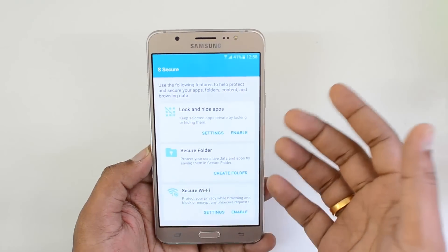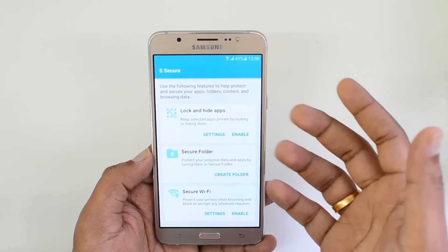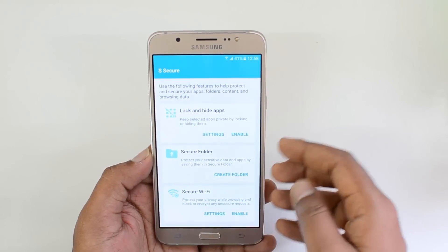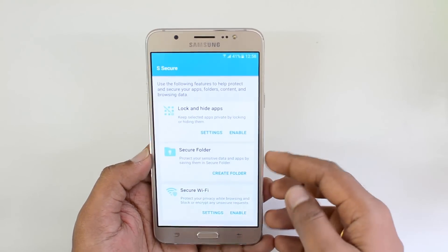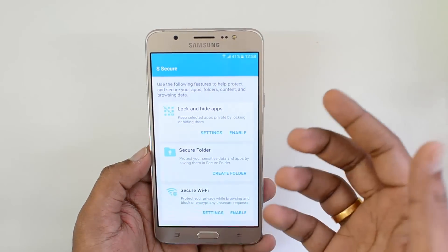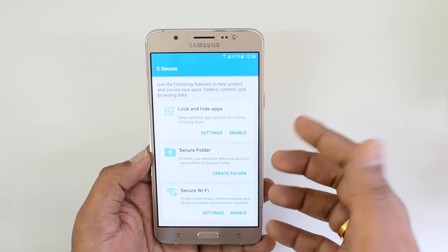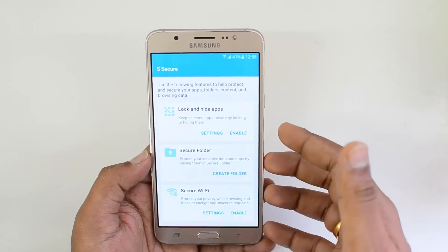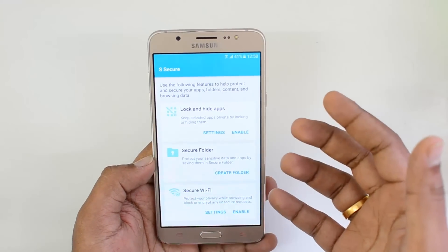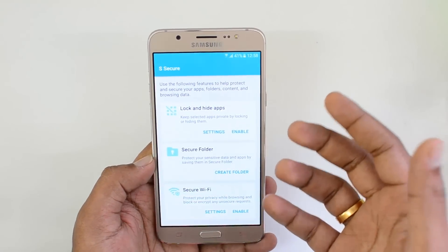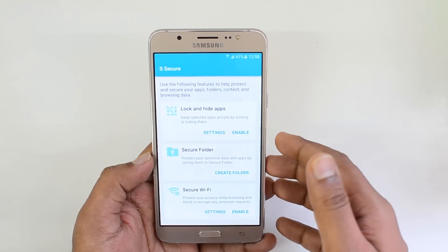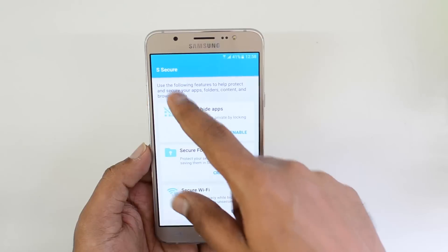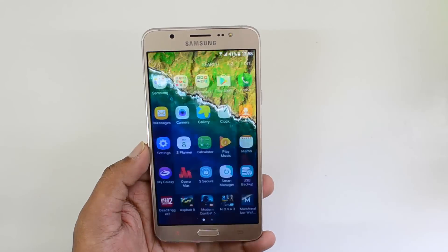Once locked, those apps will be made private, and unless you enter the password or pin you won't be able to open them. The apps you may want to lock could be personal apps, banking apps, or even social networking apps like Facebook, Twitter, or even WhatsApp.